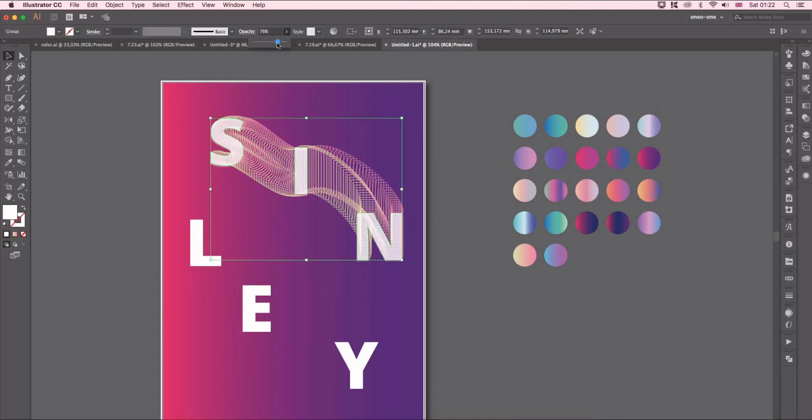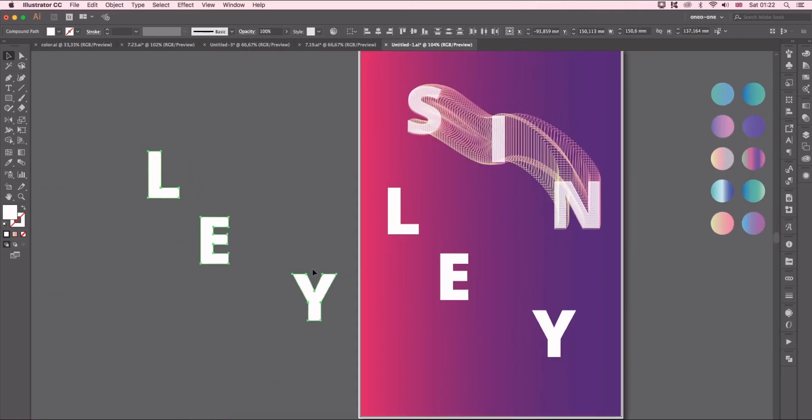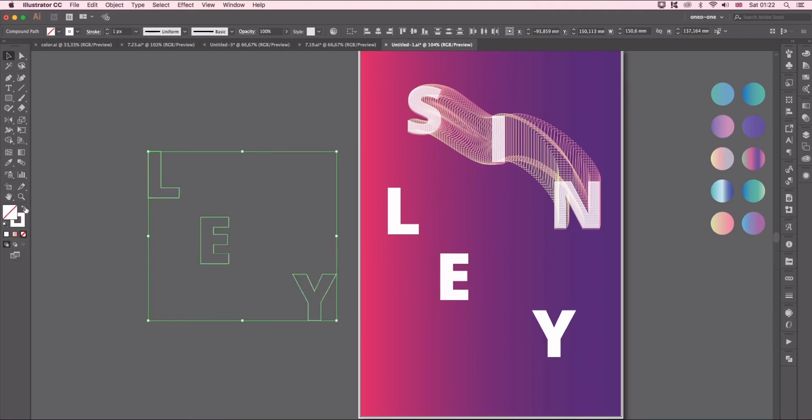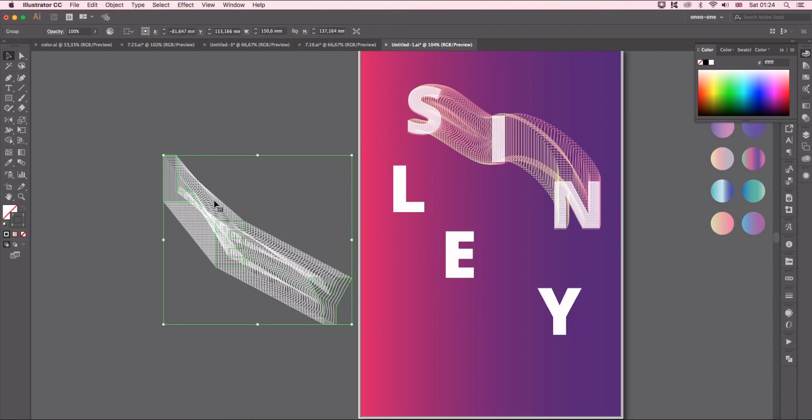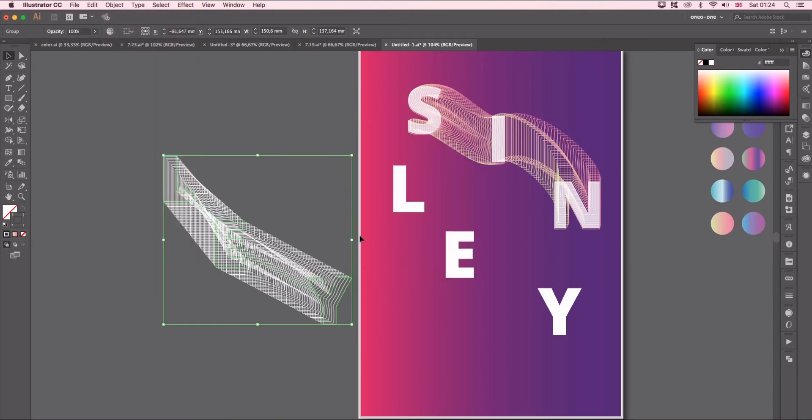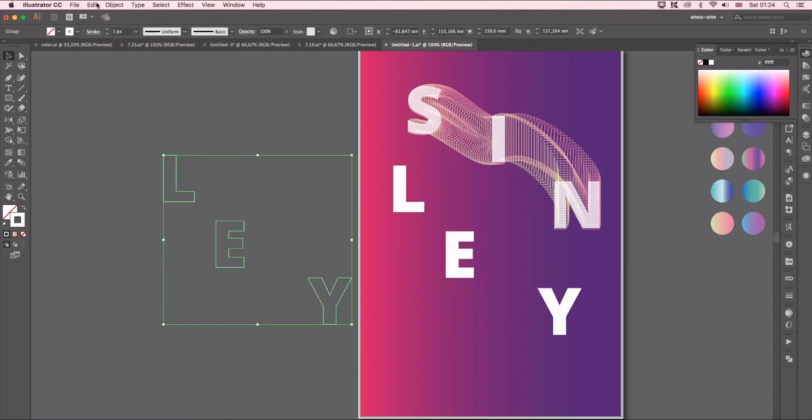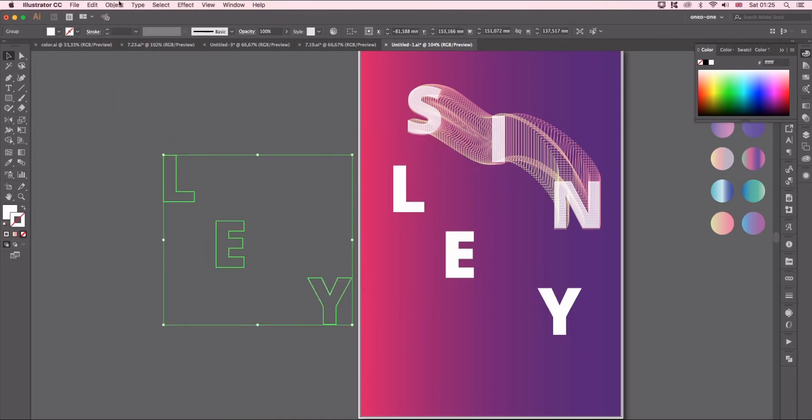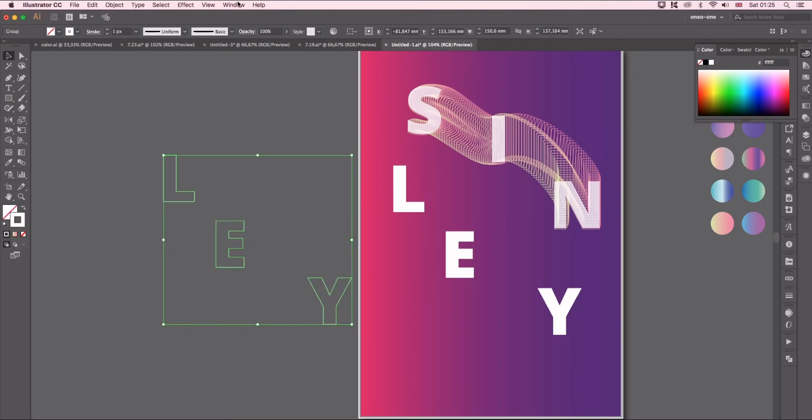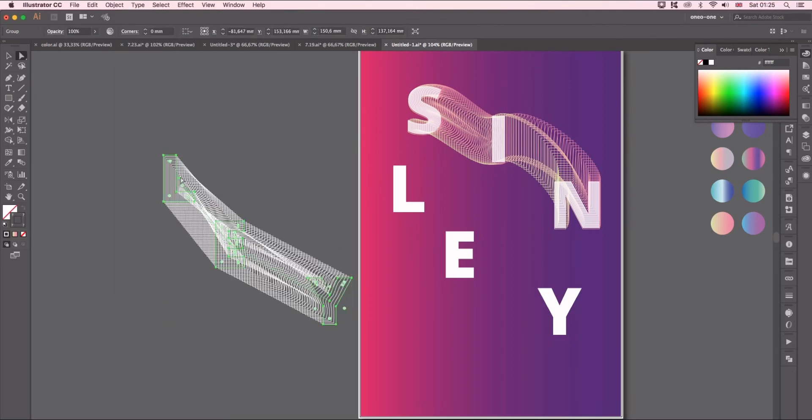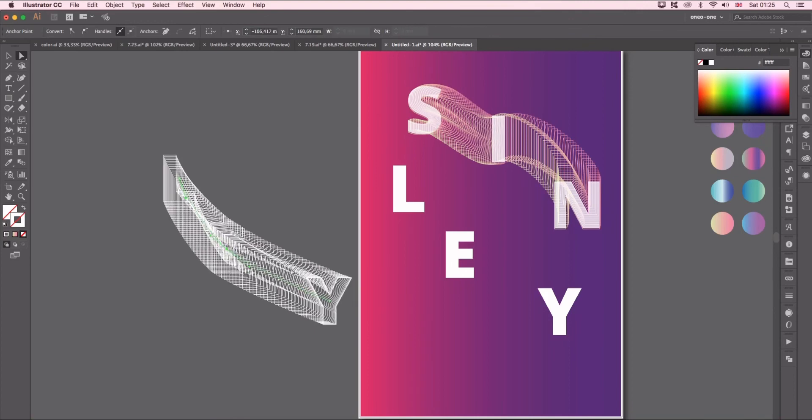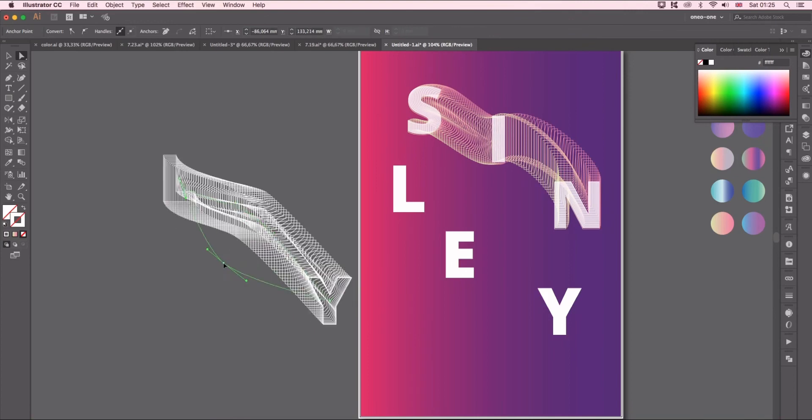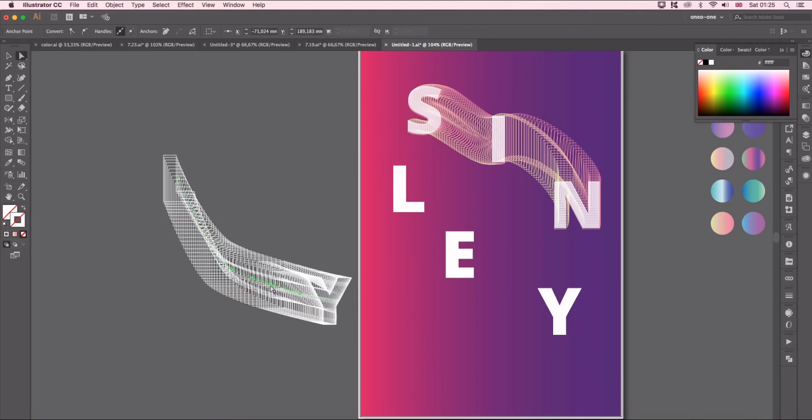Here it's the same process for other words. Duplicate and change to stroke, Object Blend Make, then Object Expand it. I select the direct selection to adjust the direction of these curves.